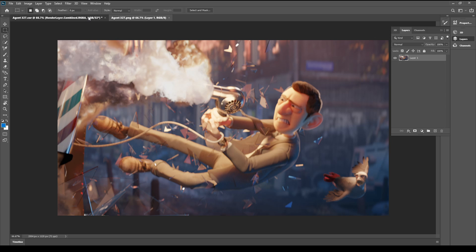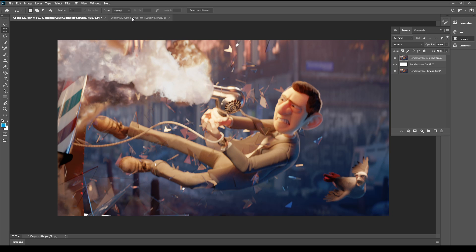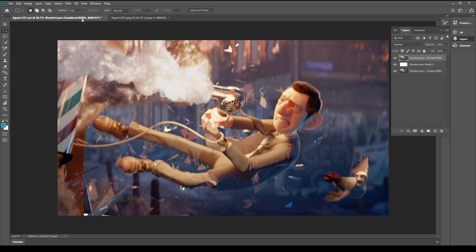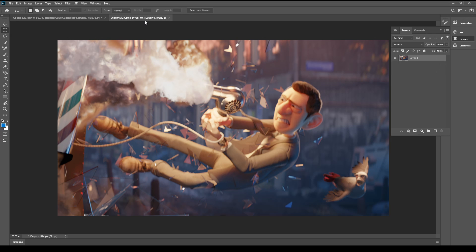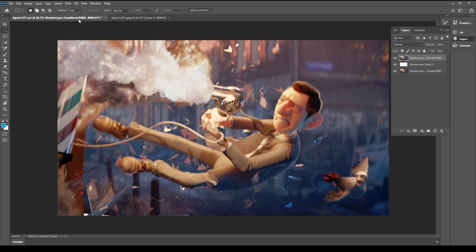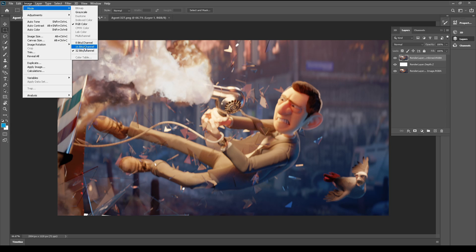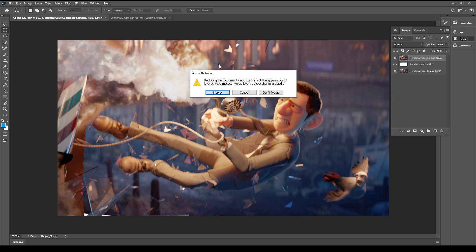We have some kind of issue that they are not identical. It is because this EXR file is 32-bit but this image is only 8-bit. If we convert this file to 16-bit or 8-bit it will be identical.